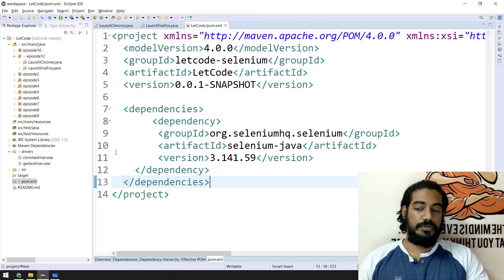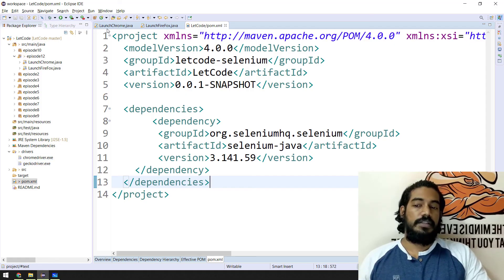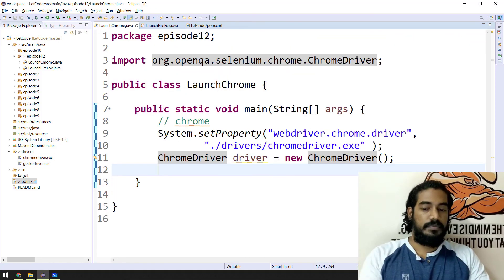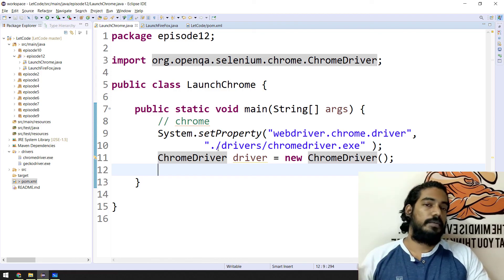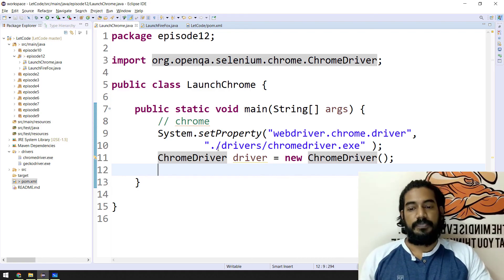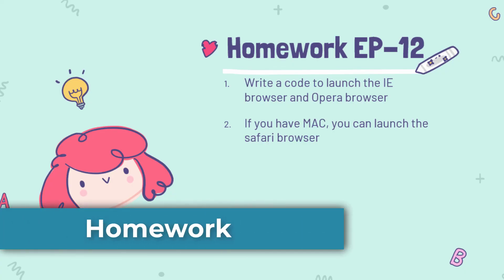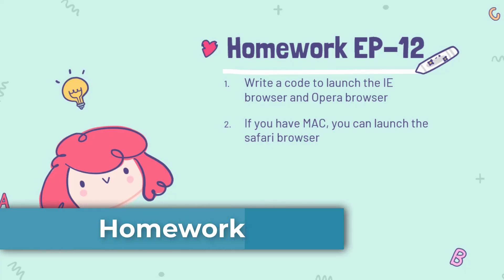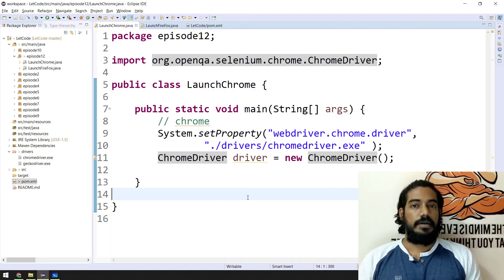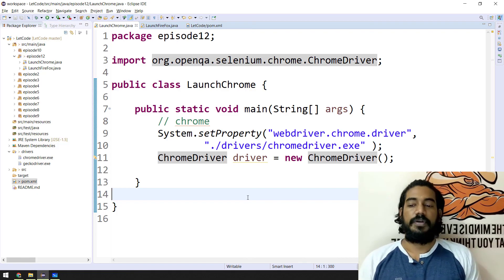Firefox launch is very easy — just use System.setProperty for Firefox with GeckoDriver, the same way as Chrome with ChromeDriver. Add the dependencies and set the system property. That's it from my side — see you in the next one very soon. Thank you, have a nice day.